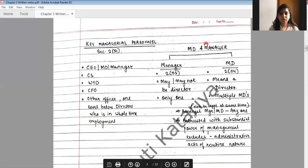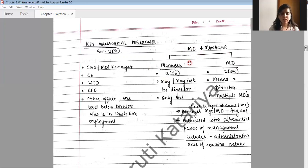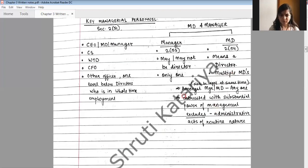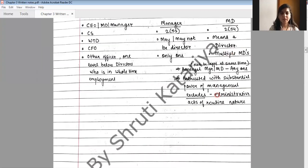What is the difference between a managing director and a manager? Section 2(53) contains provisions related to manager and Section 2(54) relates to managing director. A manager may or may not be a director, but a managing director means a director. A manager can be of only one company, but a managing director can hold the position in multiple companies.